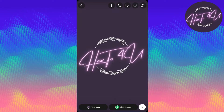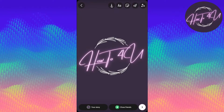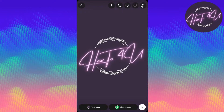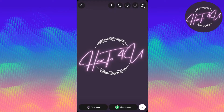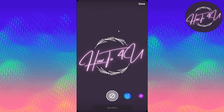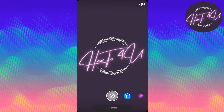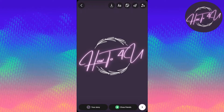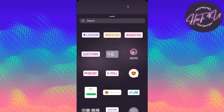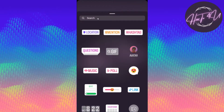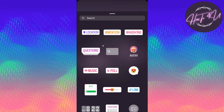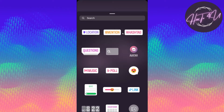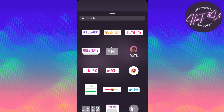At the top there are options: a download button, a text option, and a filters option. We will click the smiley face button, and you will see options to put a location, a mention, and hashtags.